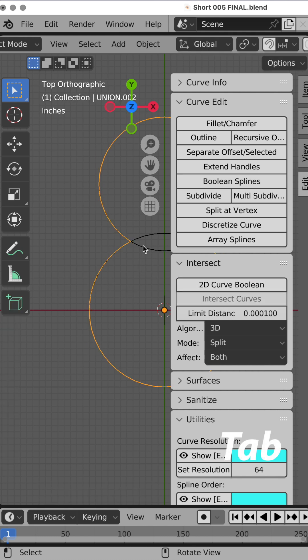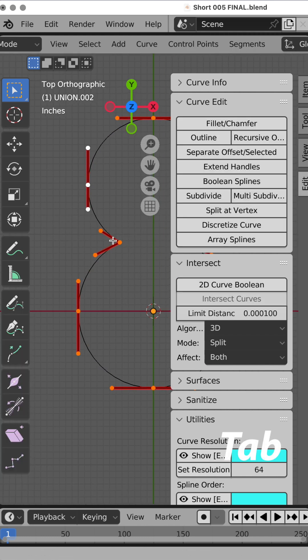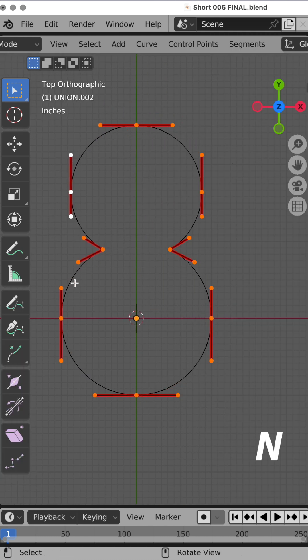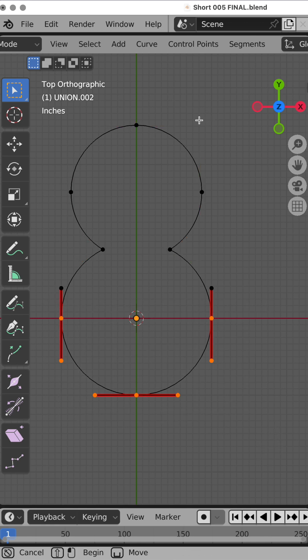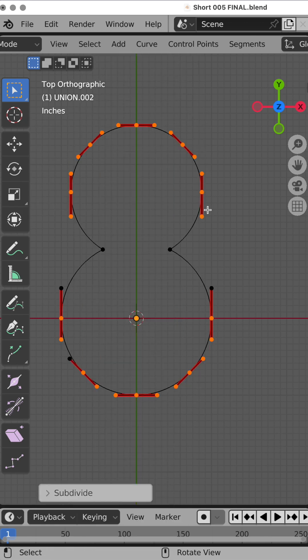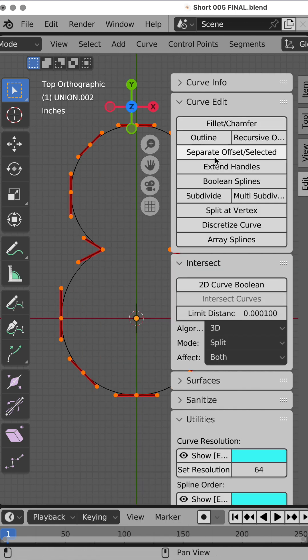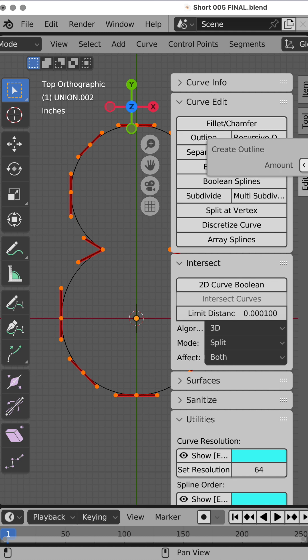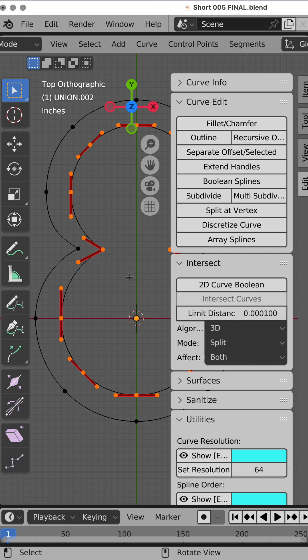Tab key, remove the originals, Tab key, N key, select these segments, do Subdivide, A key, N key, Outline, about like that, A key.